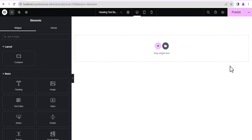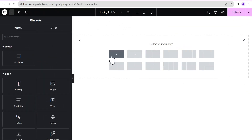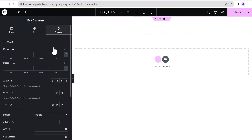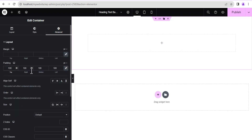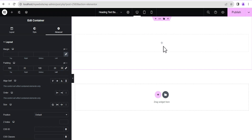In our editing screen, the first thing we're going to do is add a flexbox container. We'll select the structure and then go to the Advanced Settings. I'm going to add a padding of 100 pixels all around, then unlink it and set the right padding to 20 pixels and the left padding to 20 pixels as well.